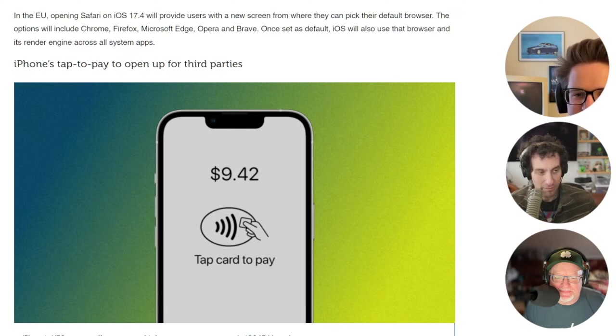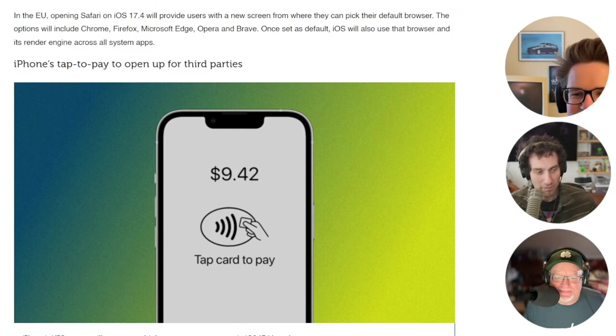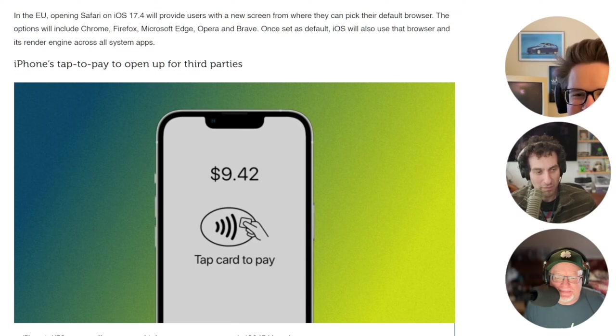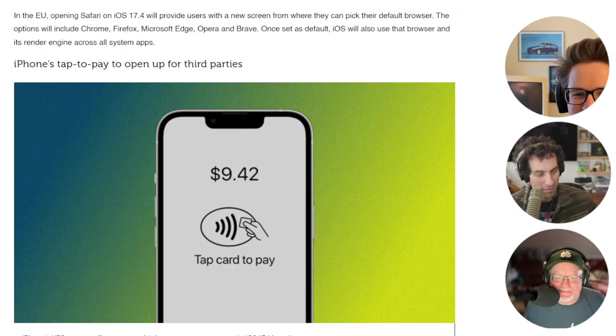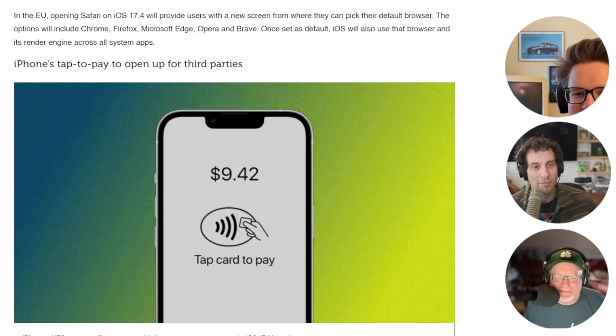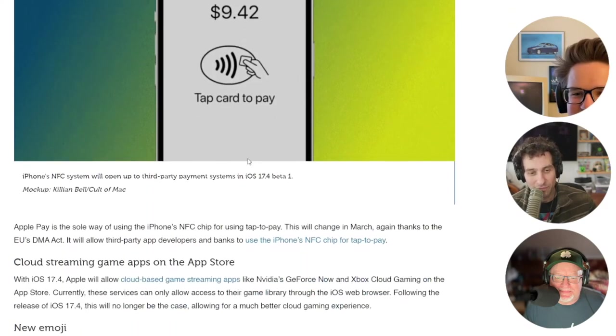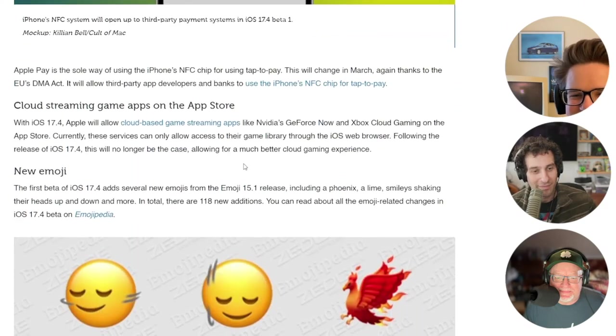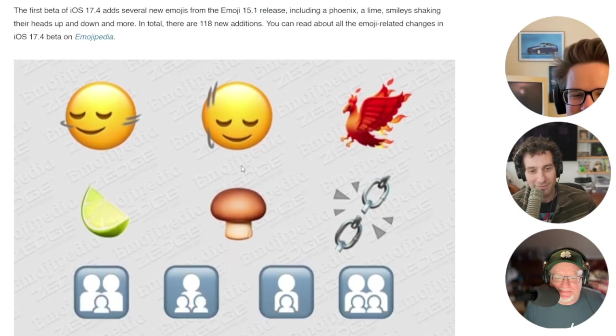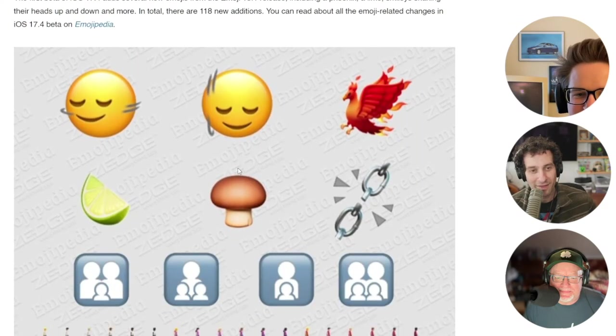The first beta of iOS 17.4 adds several new emojis, including a phoenix emoji, a lime slice, a brown mushroom, a broken link, and smiley faces shaking their heads up and down, and several more.